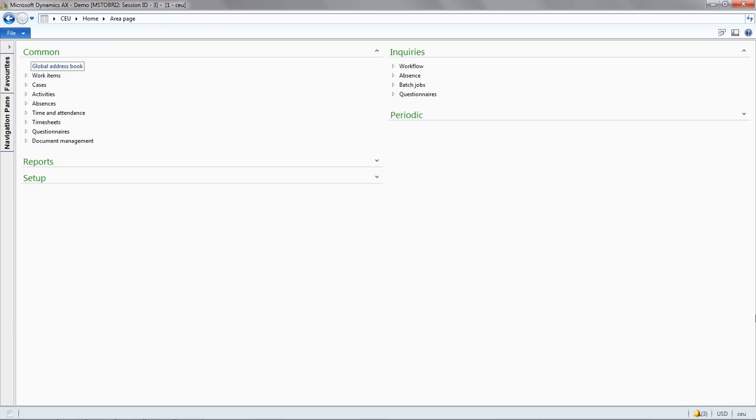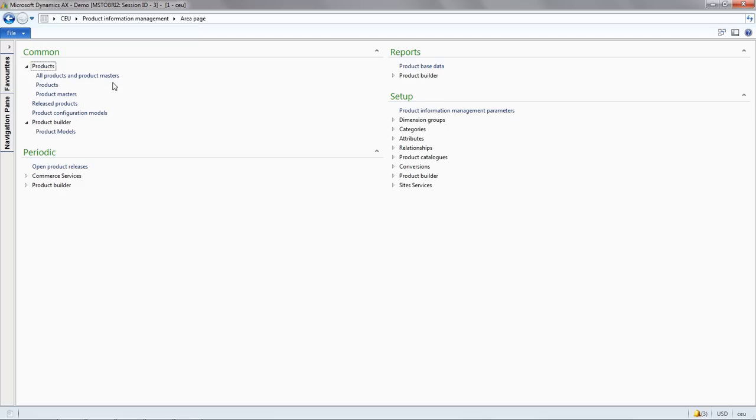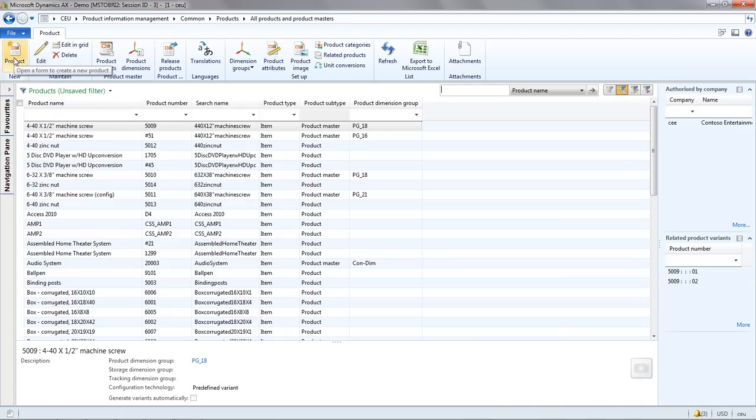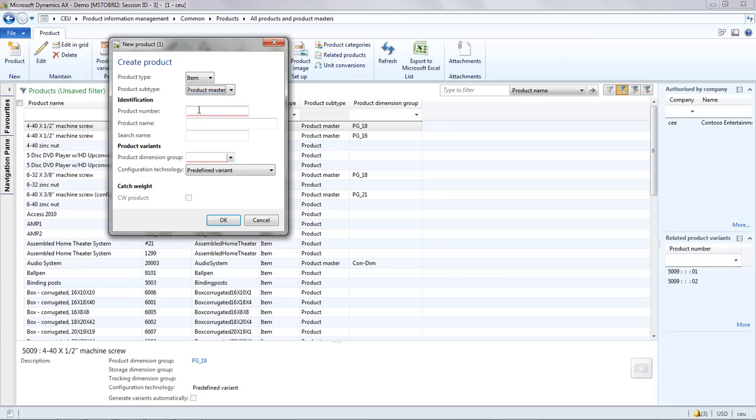The first thing we're going to do is create a new product. We'll navigate to the product information management module into all products, product masters and then create a new product. For this demonstration, I'm going to create a product of type product master, which allows me to then define variants of that product.